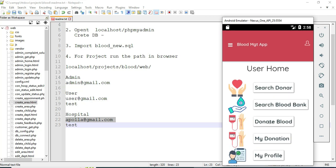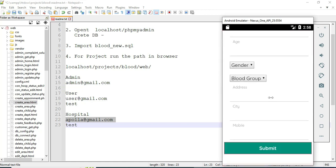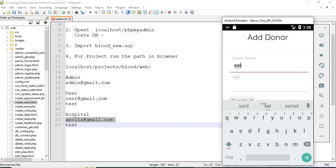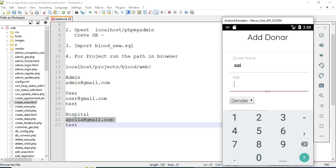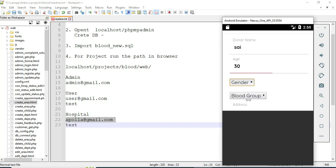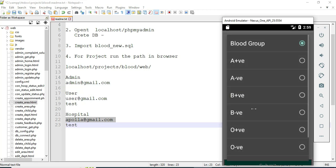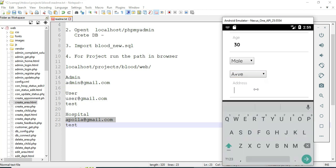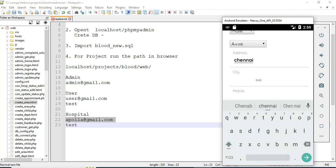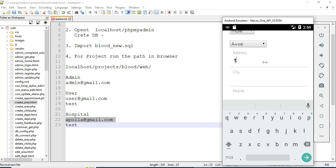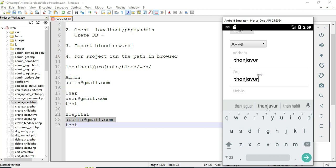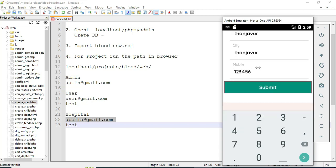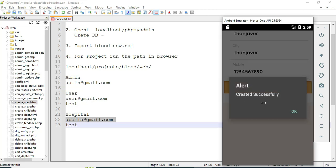Click Donor Add. If you want to create a new donor, enter the donor details like donor name and age. Click Submit — the donor is created successfully.